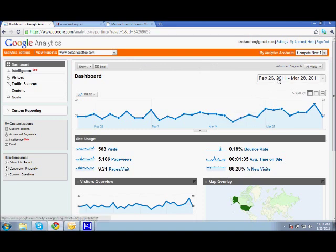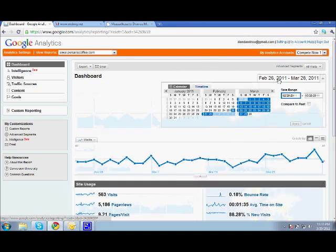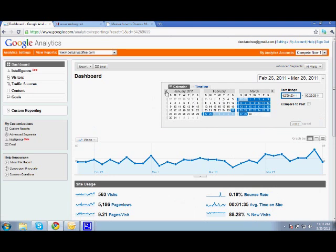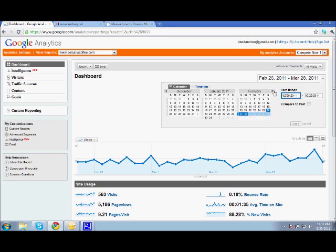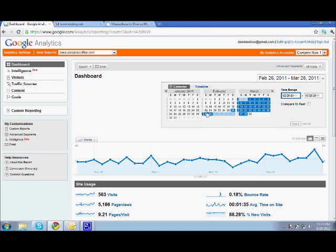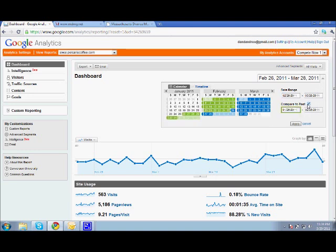You can also segment it by certain time frames. So, if you wanted to see a much longer date, you could start November of 2010 and go up till today. I'm going to keep it on here for now. By default, it will always start about a month, so February 26th to March 28th in this case. You can also compare it to the past by hitting this check box. And you can compare it to the same time last year, or two months ago for a month, whatever you want to do.